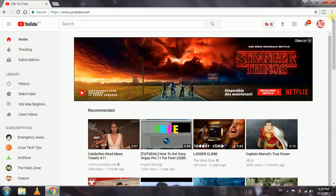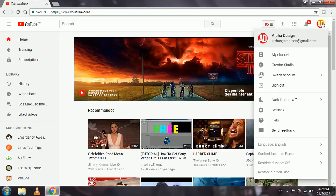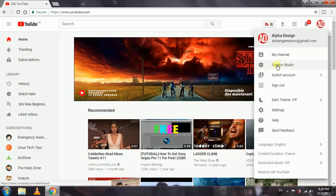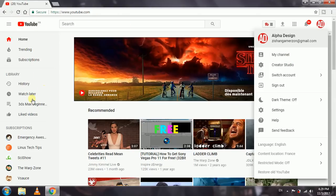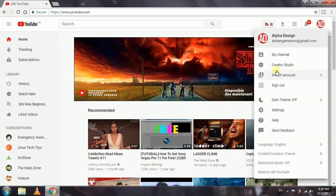We're gonna click on the channel logo on the top right of the page. Now we're gonna go into Creator Studio over here. I'd like to tell you that it's the 2017 version of YouTube, the latest version as of right now. After clicking on the channel logo, let's go to Creator Studio.